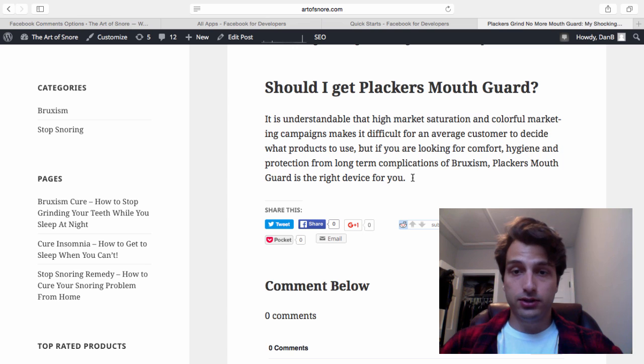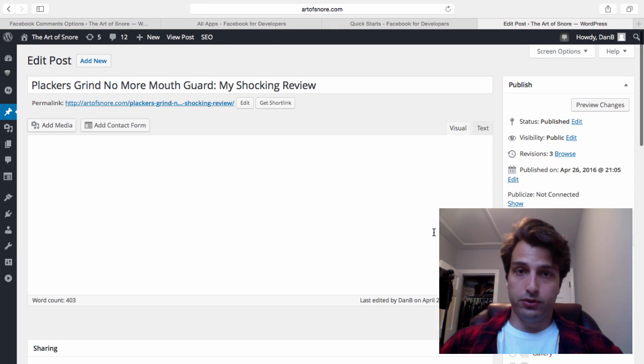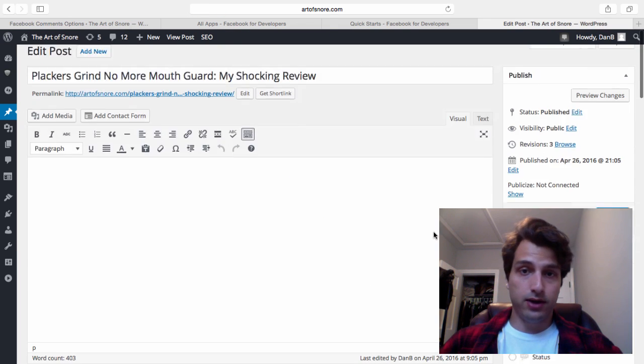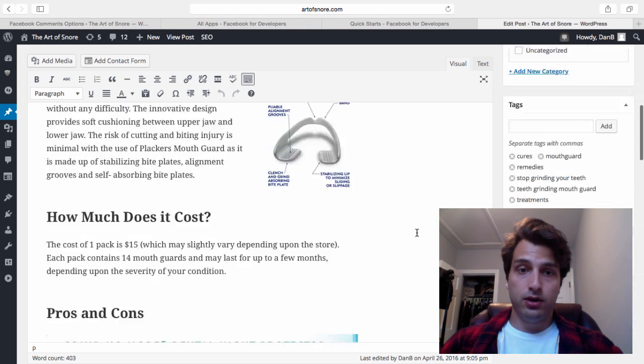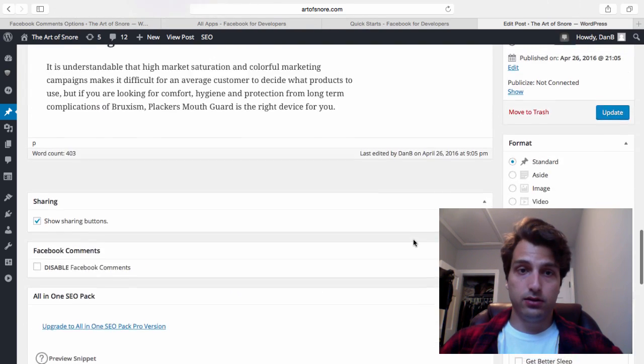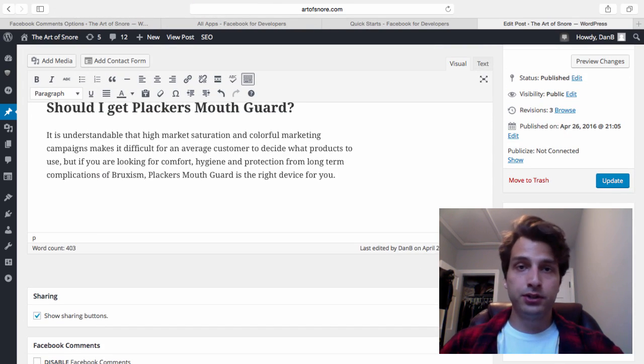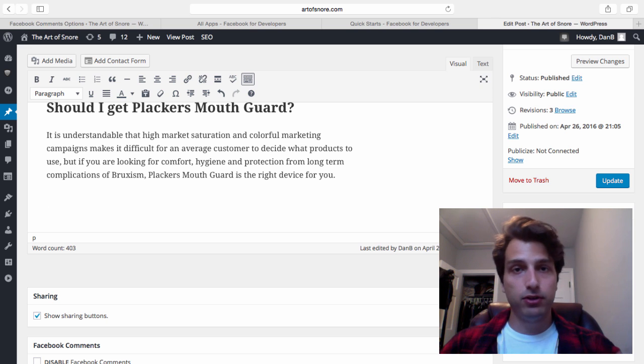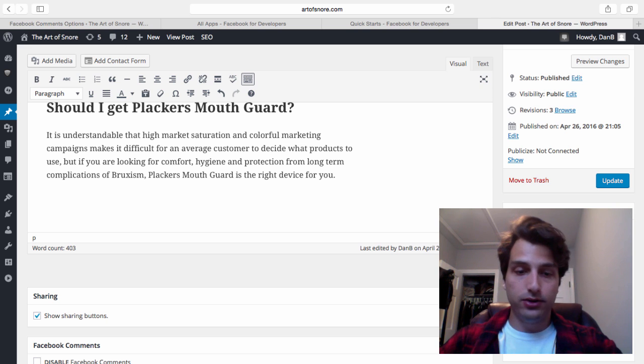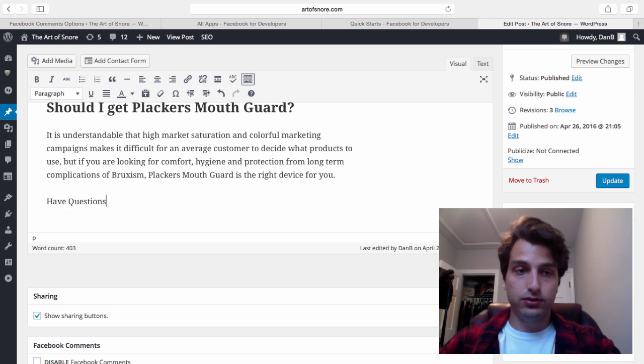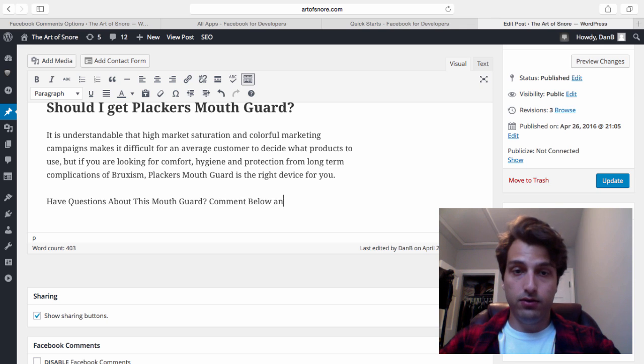Let's edit this article and I'll show you what I mean. I'm going to go down to the bottom of my article and add one sentence. This is going to seem very minor and unimportant, but you'd be surprised how much this will help the amount of comments that your website gets. Type in here: Have questions about this mouth guard? Comment below and I'll answer them.